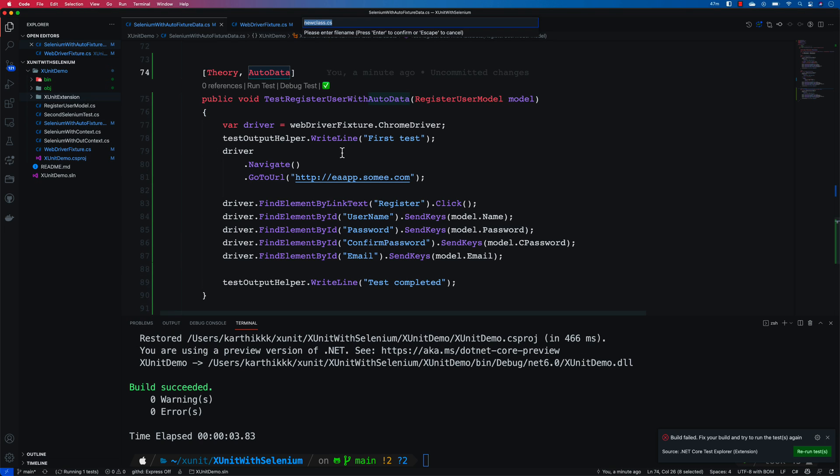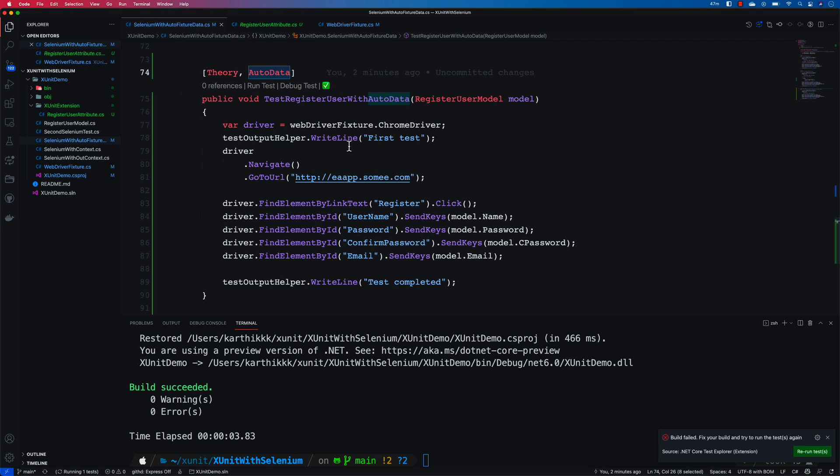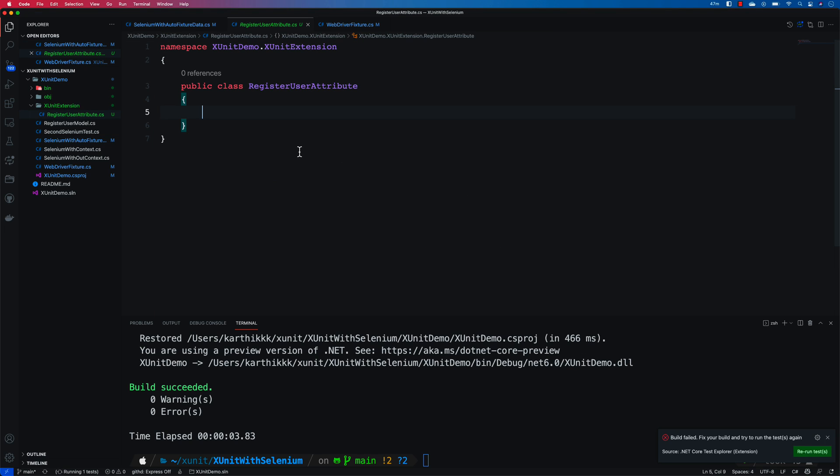I'm gonna call this as RegisterUserAttribute. This particular attribute is then going to be used within our test method. That is the whole idea.